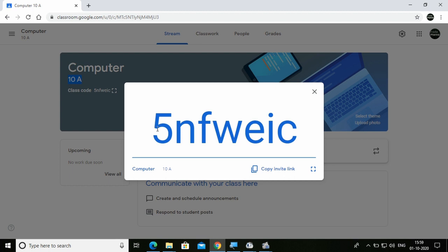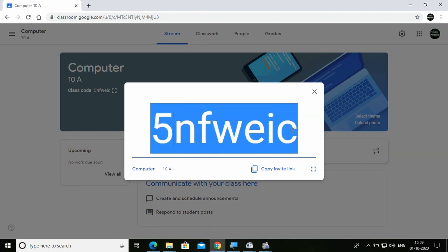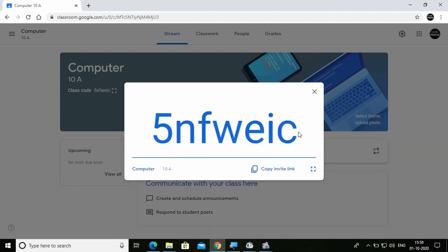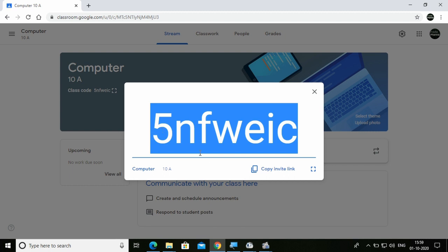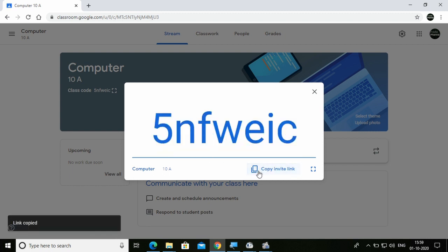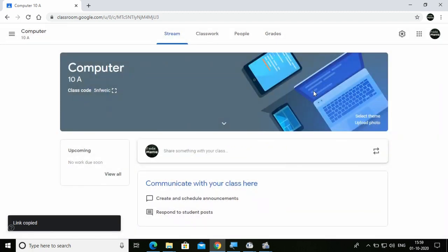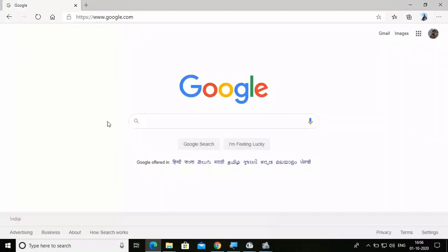The teacher can copy this code and mail it, or through any other medium, send it to their students. I'm going to copy this code and then show you how a student is going to join. I'm opening another interface and going to join as a student.